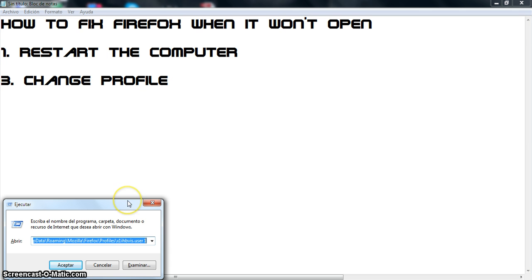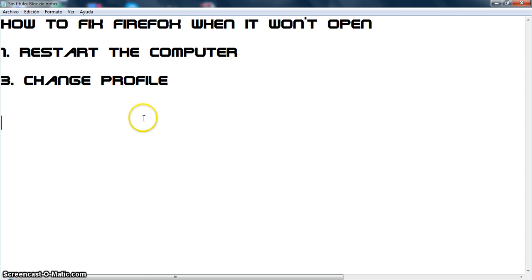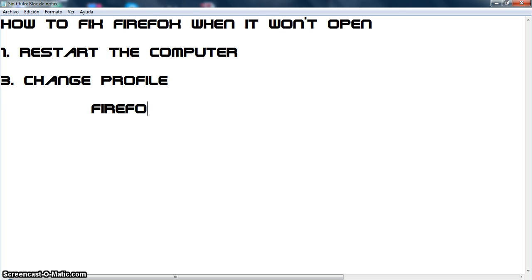This window is going to open. What we need to type in this window is going to be firefox.exe -p.